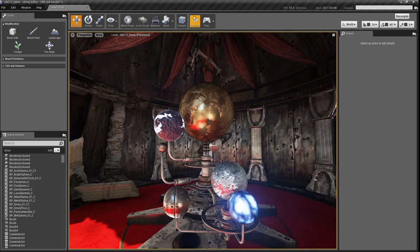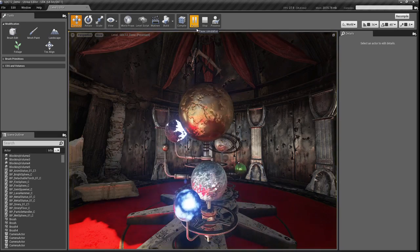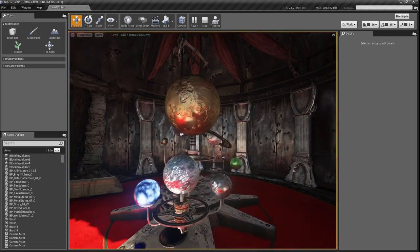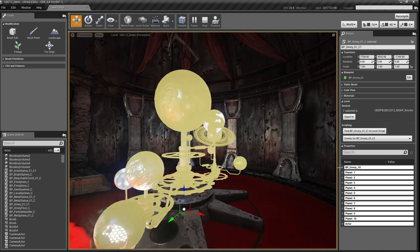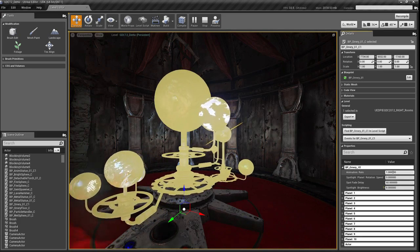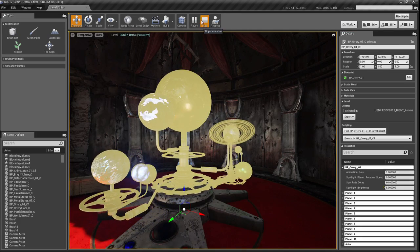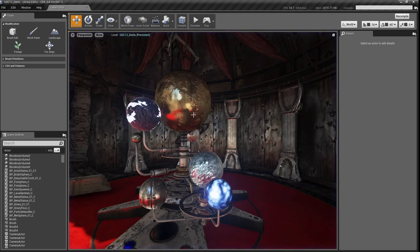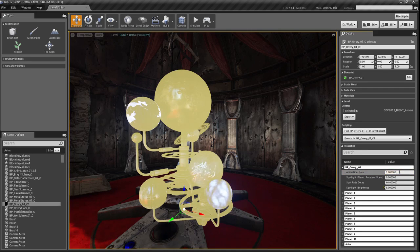But now I'm going to use simulate. Simulate plays the game, but doesn't put me in it. Now I'm still in the editor. I have complete control over my tools. I can see properties for any object. I can select the various elements in my scene.